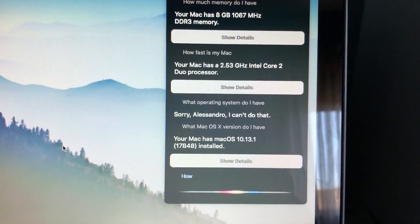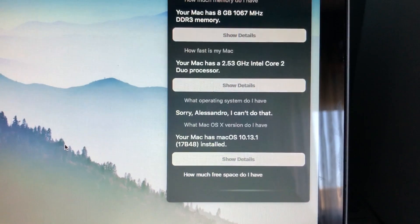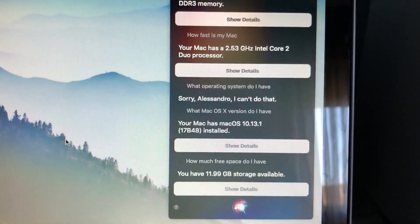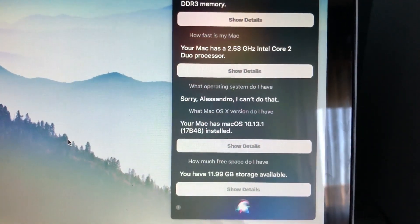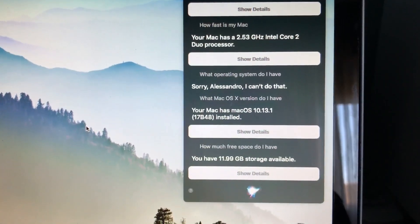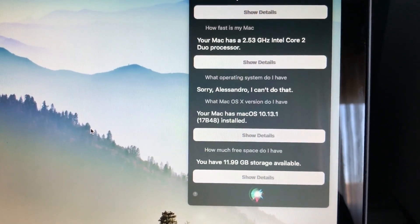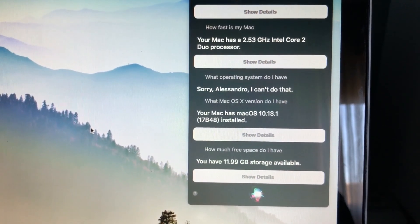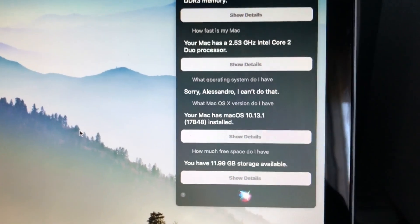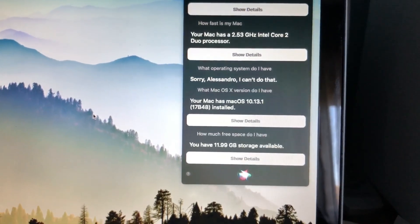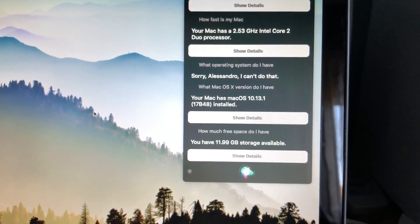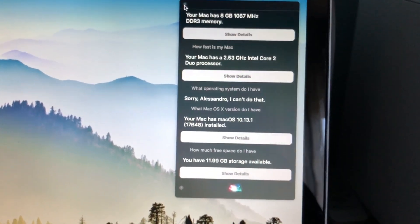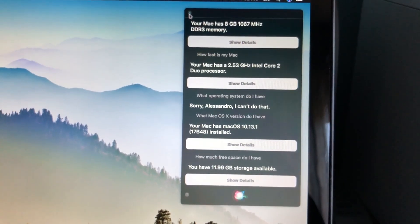How much free space do I have? You have 11.99 gigabytes storage available. I would have more if I hadn't had that bootcamp partition with Windows. I made that secondary partition 32 gigabytes. But as you can see, Siri works.